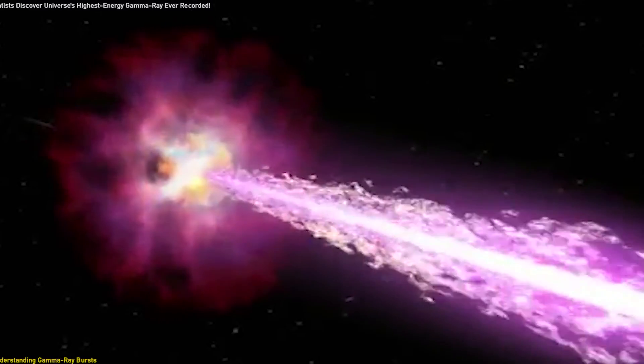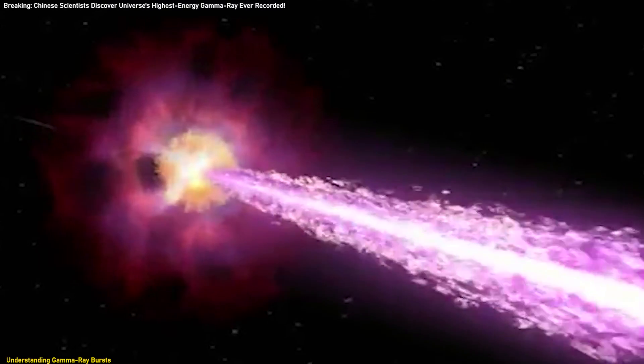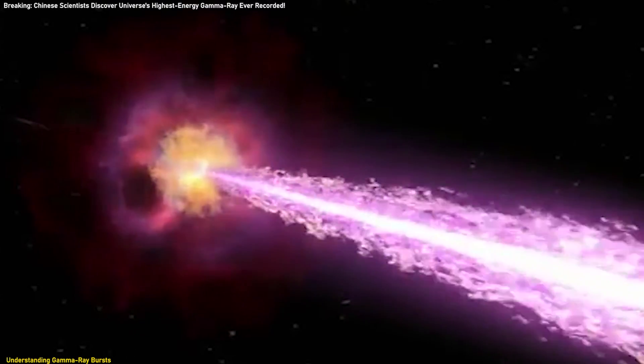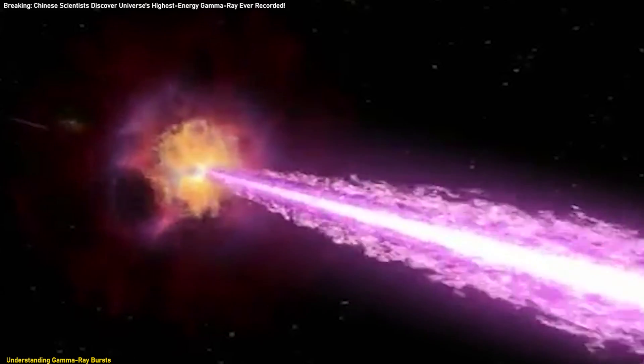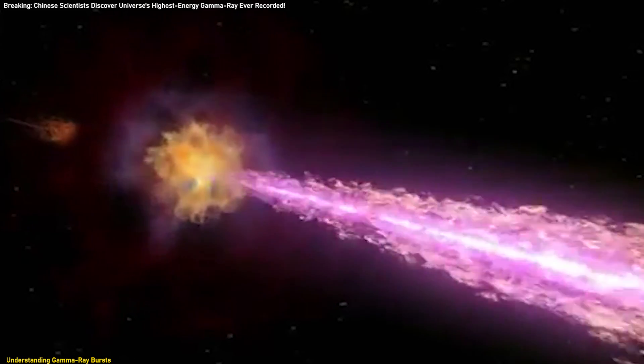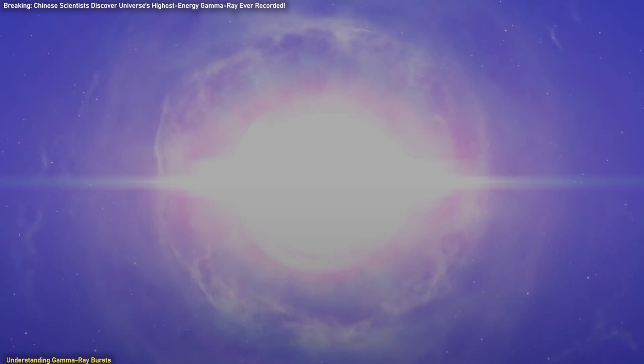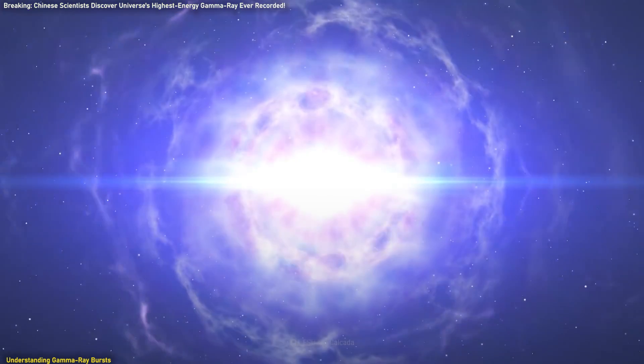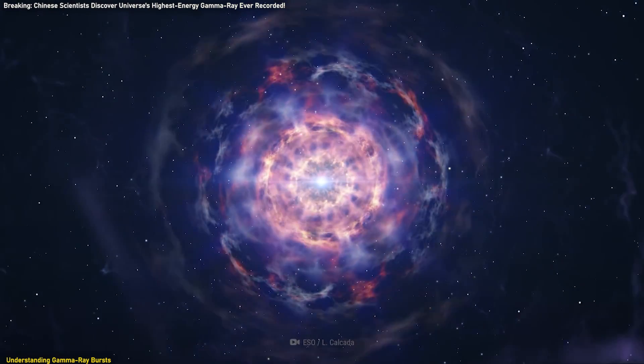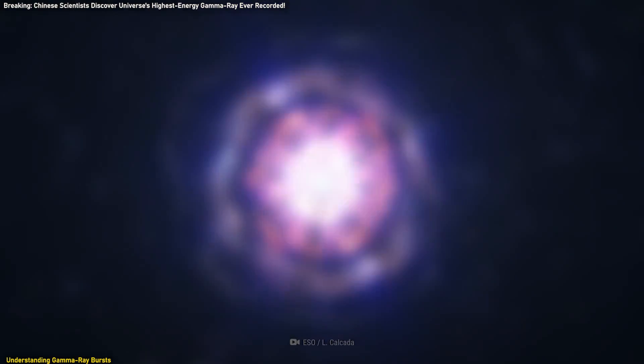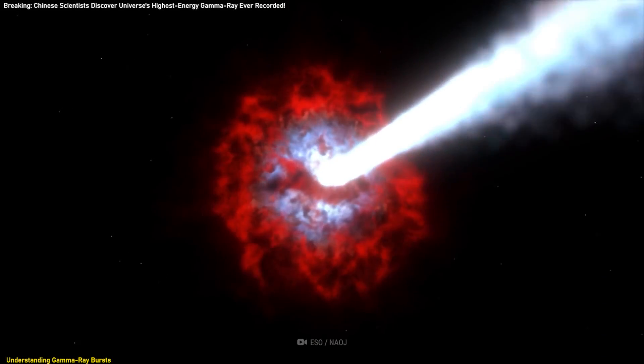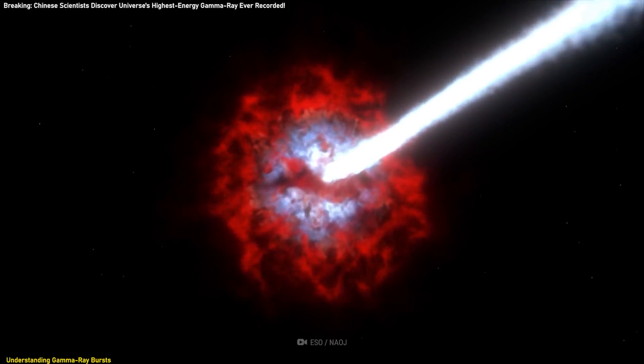Gamma-ray bursts, GRBs, are among the most energetic events in the universe, characterized by intense and brief flashes of gamma rays. These bursts are brief but extraordinarily powerful, releasing more energy in a few seconds than the Sun will emit over its entire lifetime.